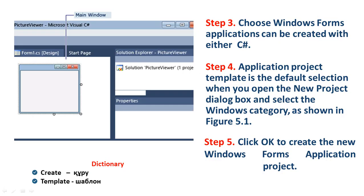Step 3. Choose Windows Form Application, can be created with either C#. Step 4. Application project template is the default selection when you open the New Project dialog box and select the Windows category as shown in Figure 5.1.